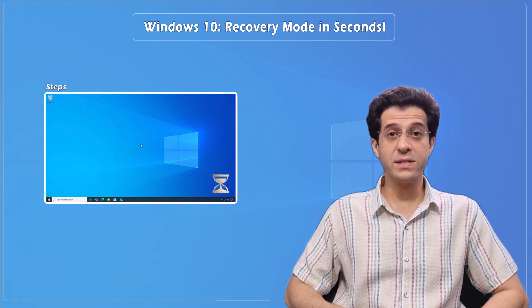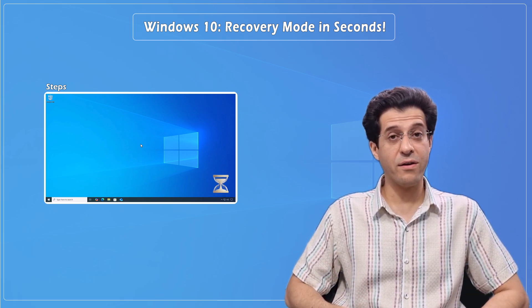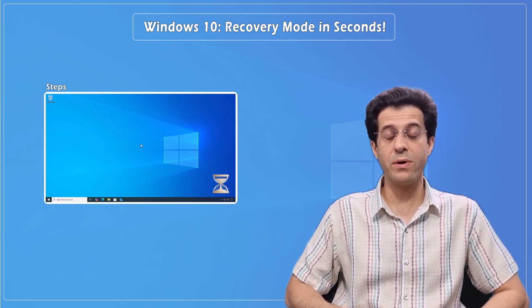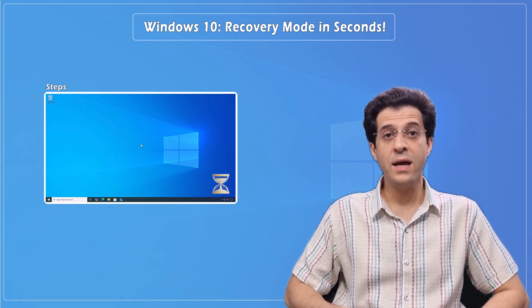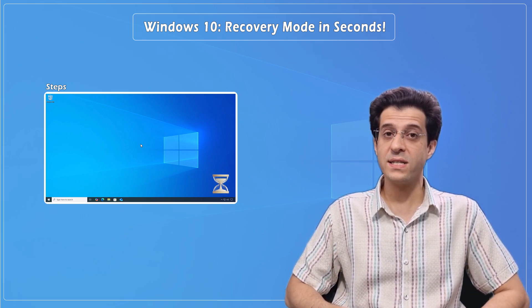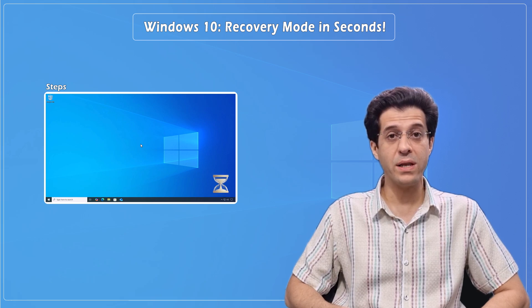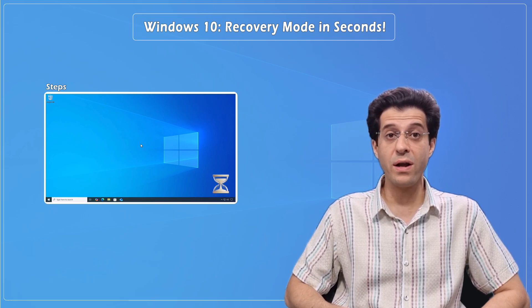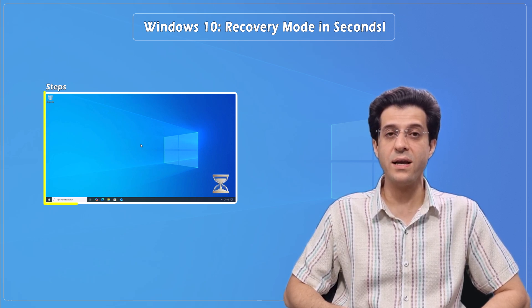Need to fix your PC but can't find the recovery options in Windows 10? Here's the fastest way to open the Windows recovery environment in seconds.